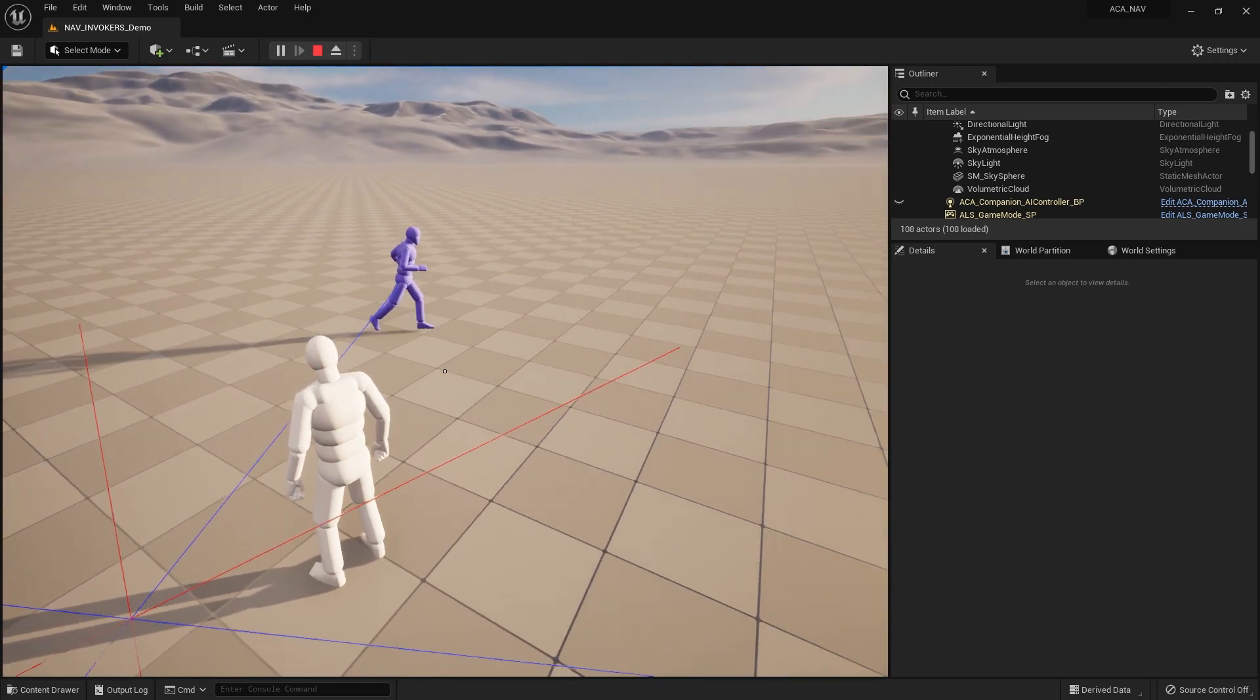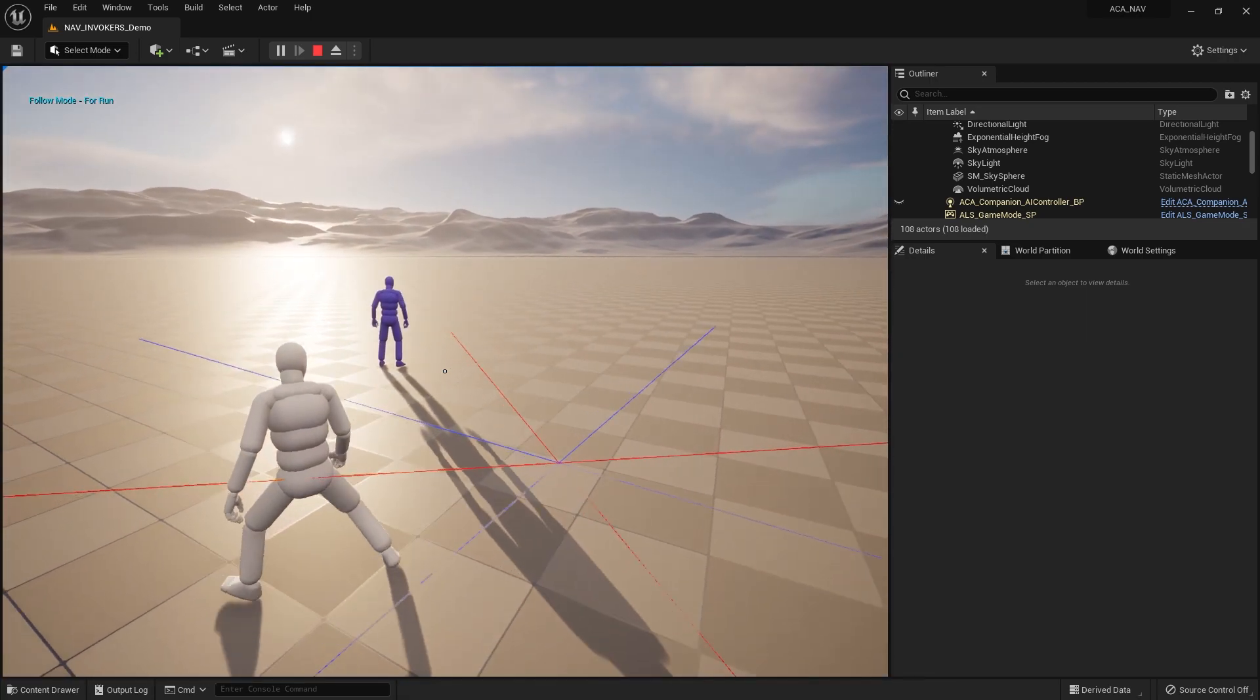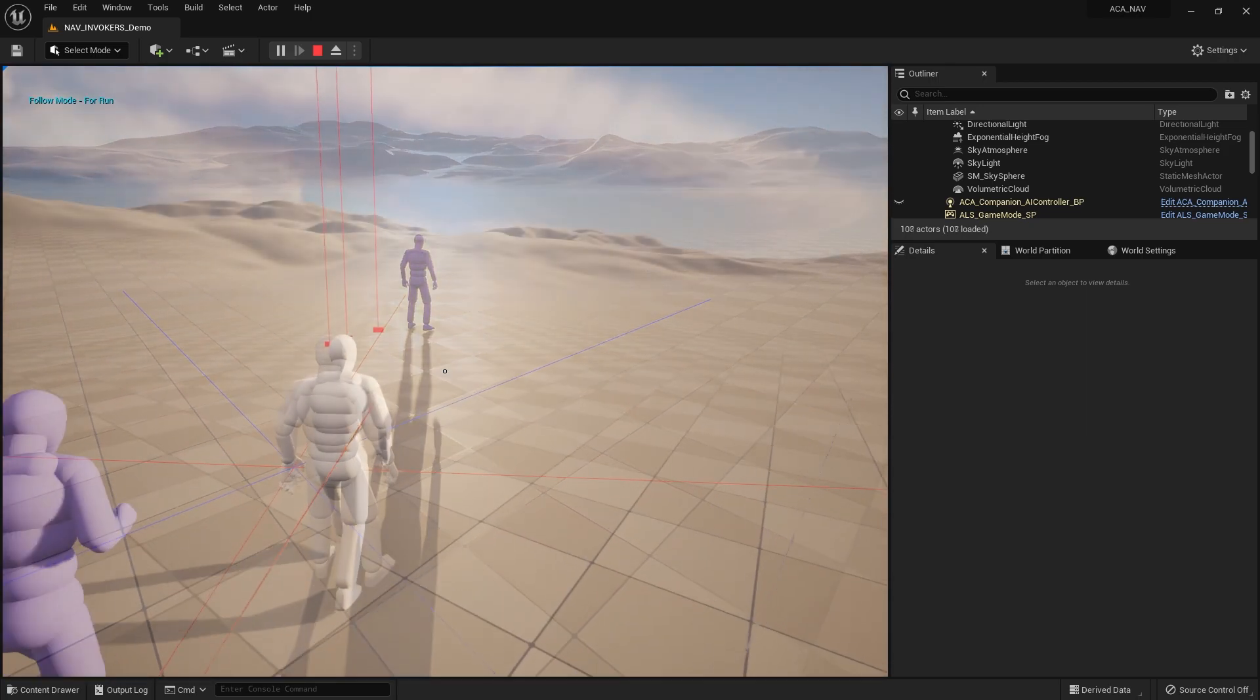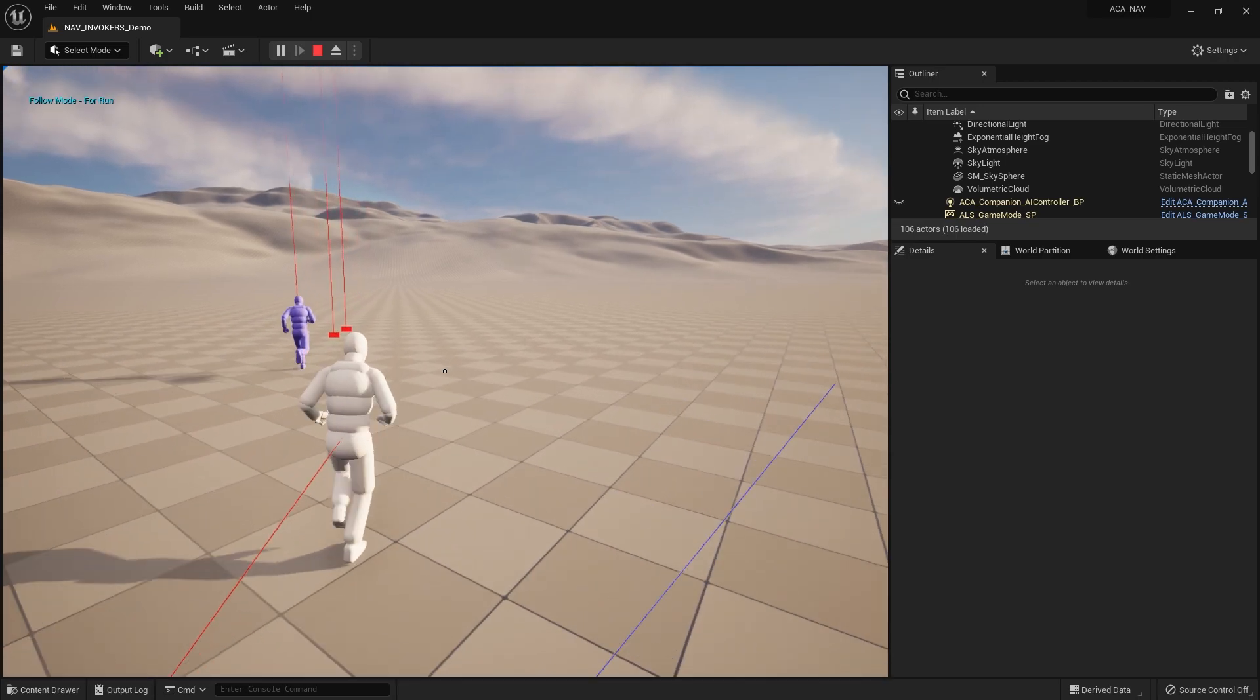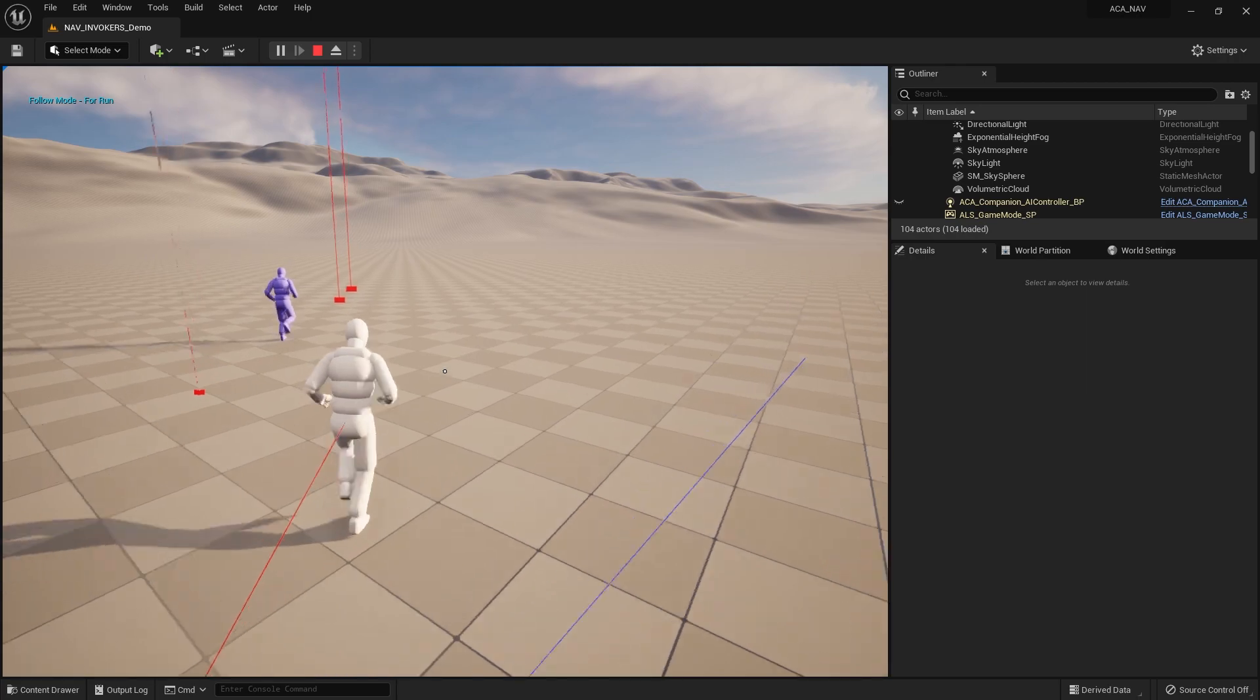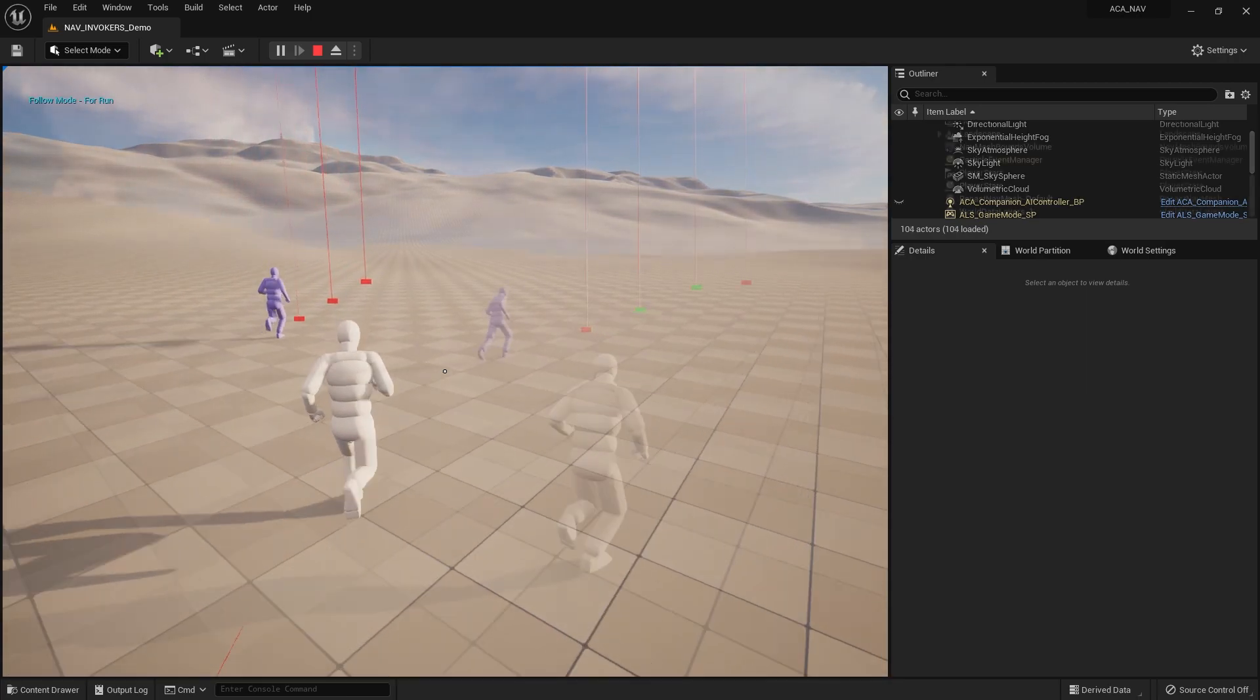As you can see here, the AI is able to perform its assigned tasks and behaviors, such as following the player using the For Run Follow method, or wandering the environment while inside the neutral area. If you do not know what these behaviors are, feel free to watch the Advanced Companion AI features video to learn more.